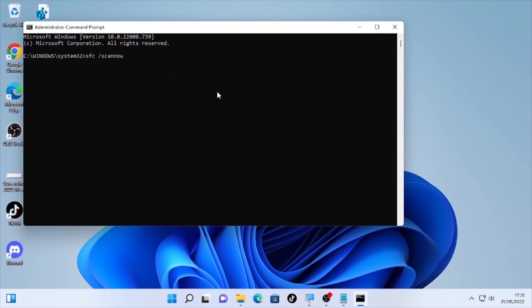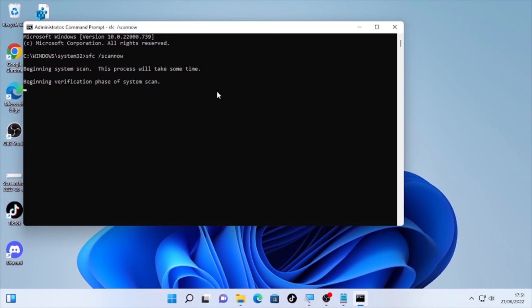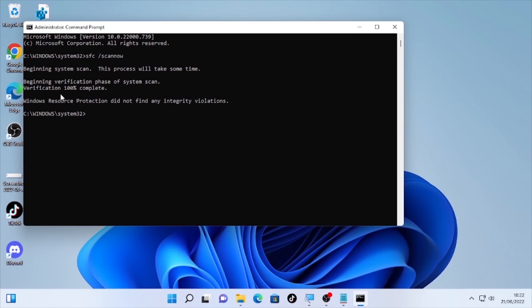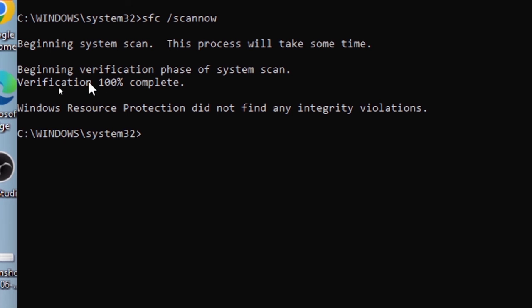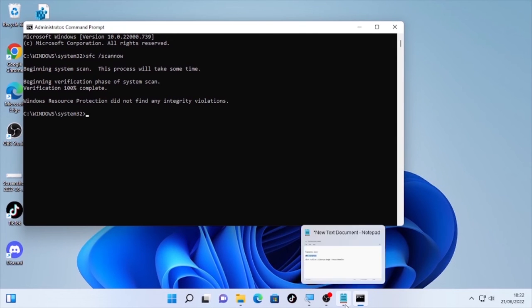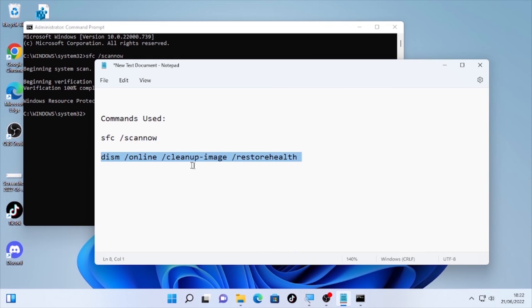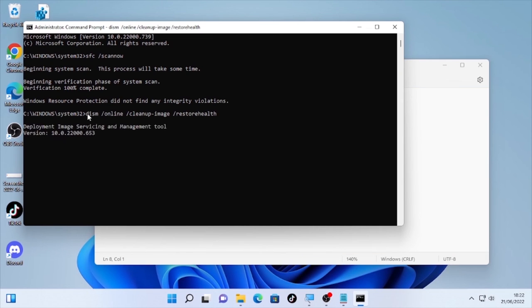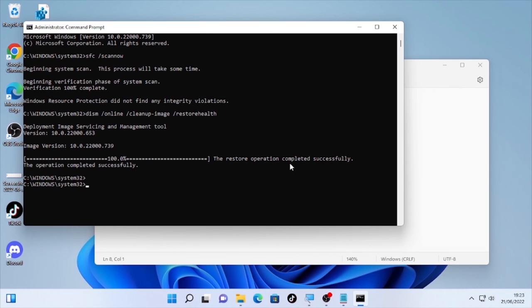The system file checking process will start and may take some time — wait patiently until it completes. After the SFC scan completes, copy and paste the second command — the DISM restore health command — and press Enter. This will also take some time. Wait until the restore health or cleanup image process completes. Once it says 'The restore operation completed successfully,' type 'exit' and press Enter.